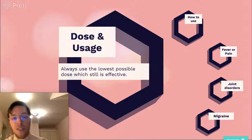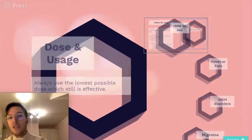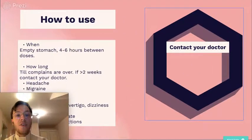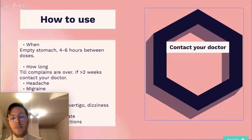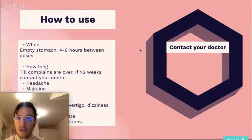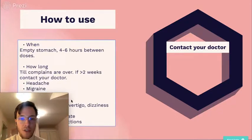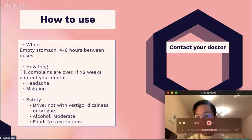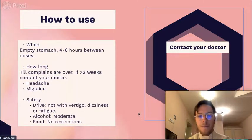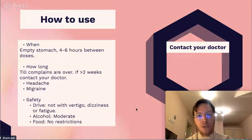Regarding dosage and usage, always use the lowest amount possible which is still effective. Preferably take it on an empty stomach — then it works fastest. You can take doses between four and six hours apart; for children this is at least six hours. Use it until complaints are over. If this takes more than two weeks, please contact your doctor, as maybe another medication or treatment would be better for you.